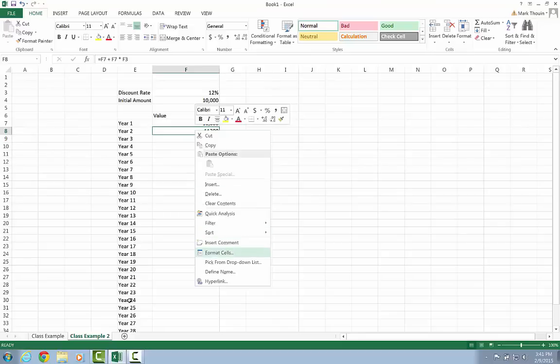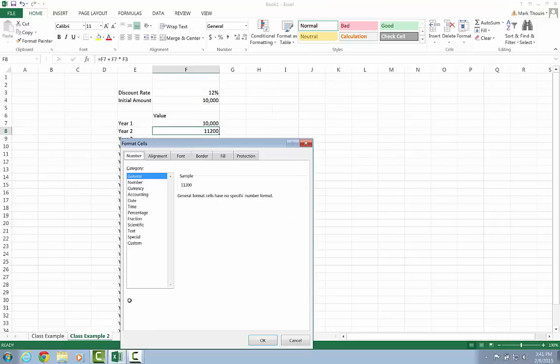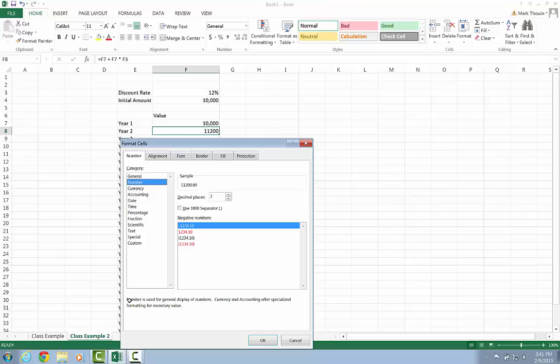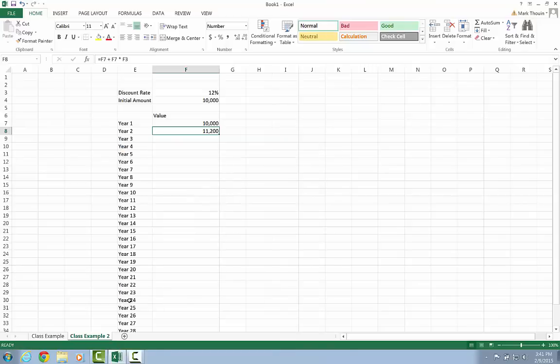I'm going to go ahead and format the cells here to let's change it to number, use 1000 separators. You know, in here, really, you can use currency, you can use number. Lots of possible formatting options are acceptable.